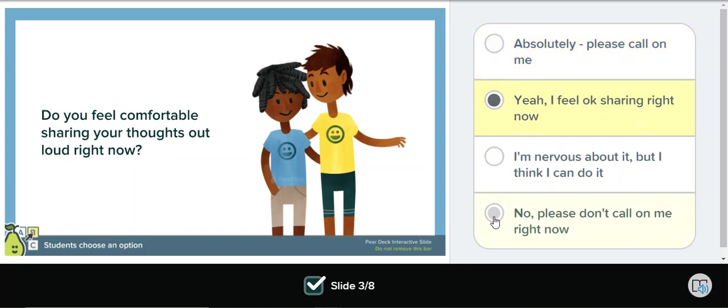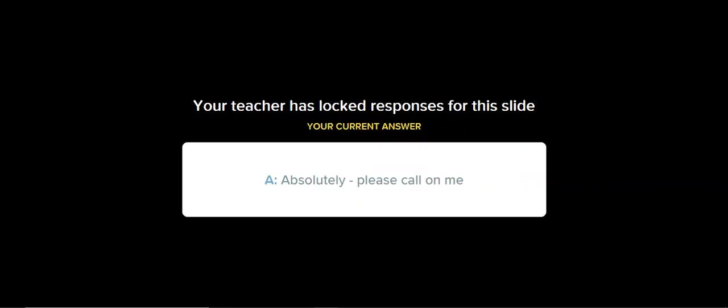They are allowed to move around their answer until the teacher locks their screen. When their screen is locked, it will look like this for multiple choice. It will show them the answer that they selected, but the rest will be blacked out.